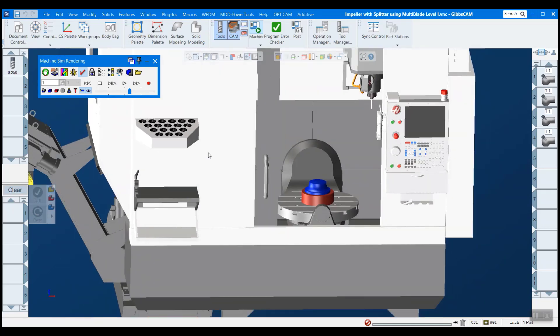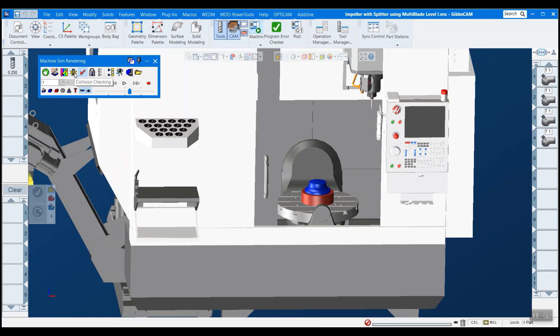And there's one more thing I like to do before we actually simulate this. One thing is turn on program error checking. And this will check your program for errors, like the name denotes.